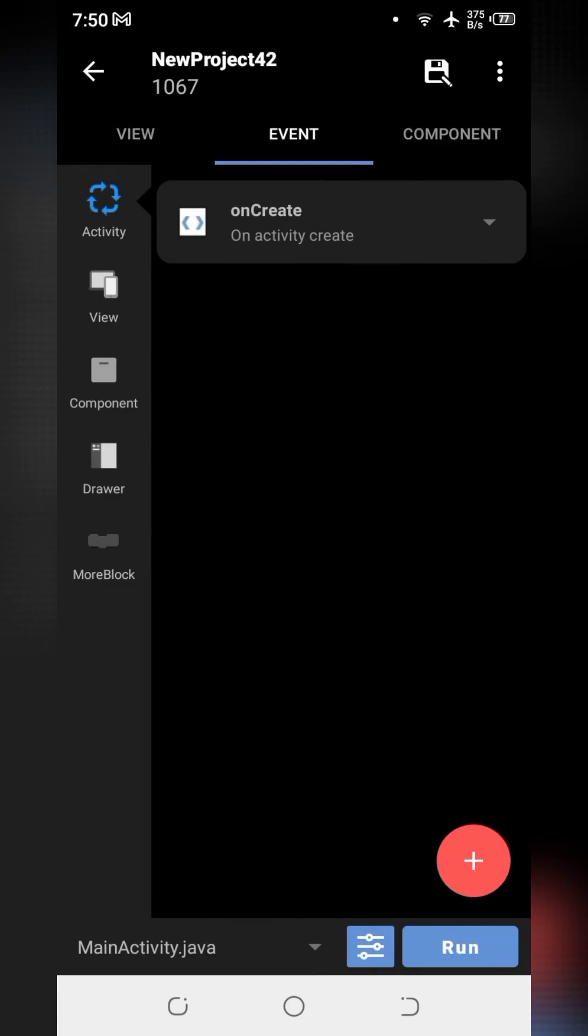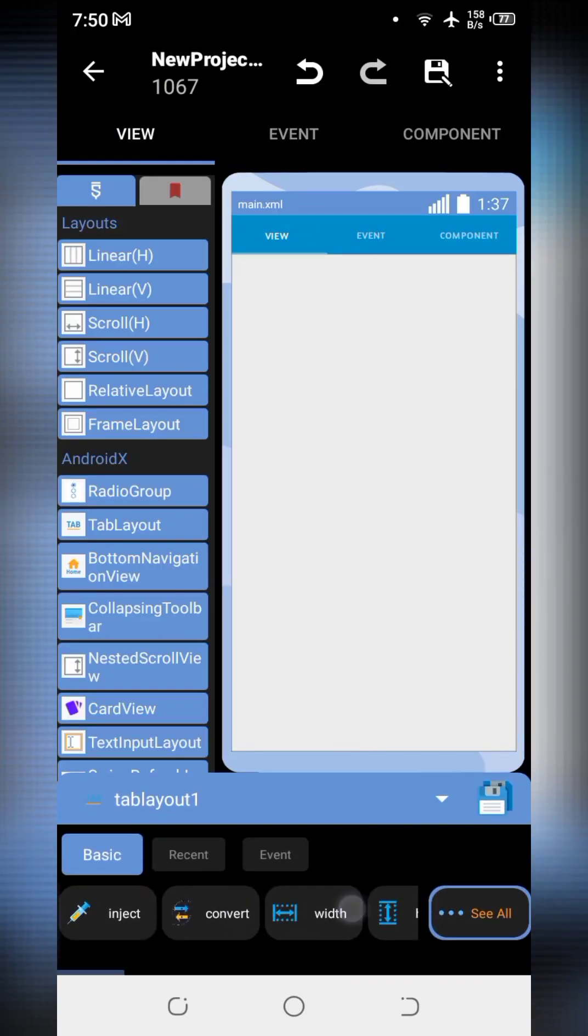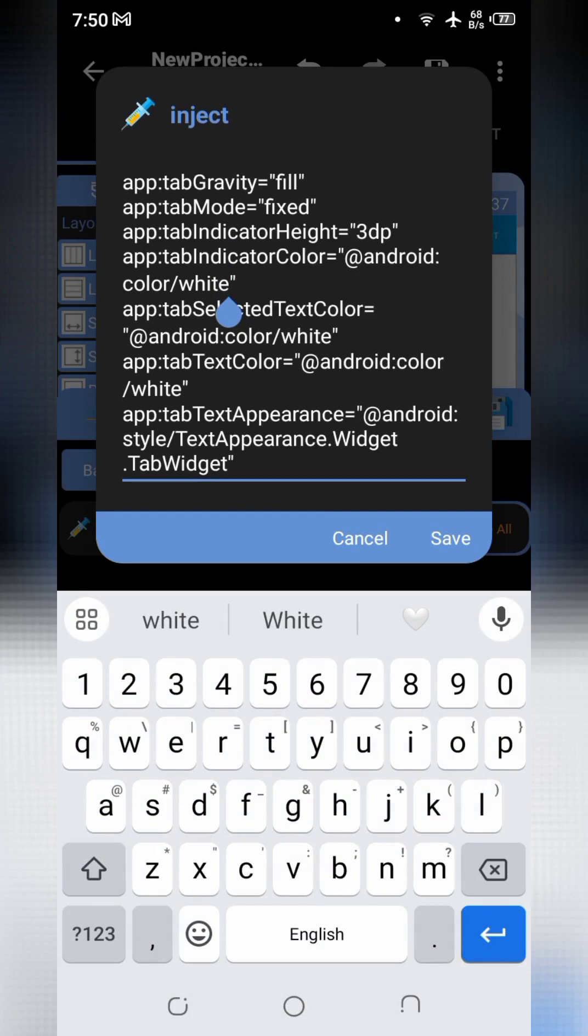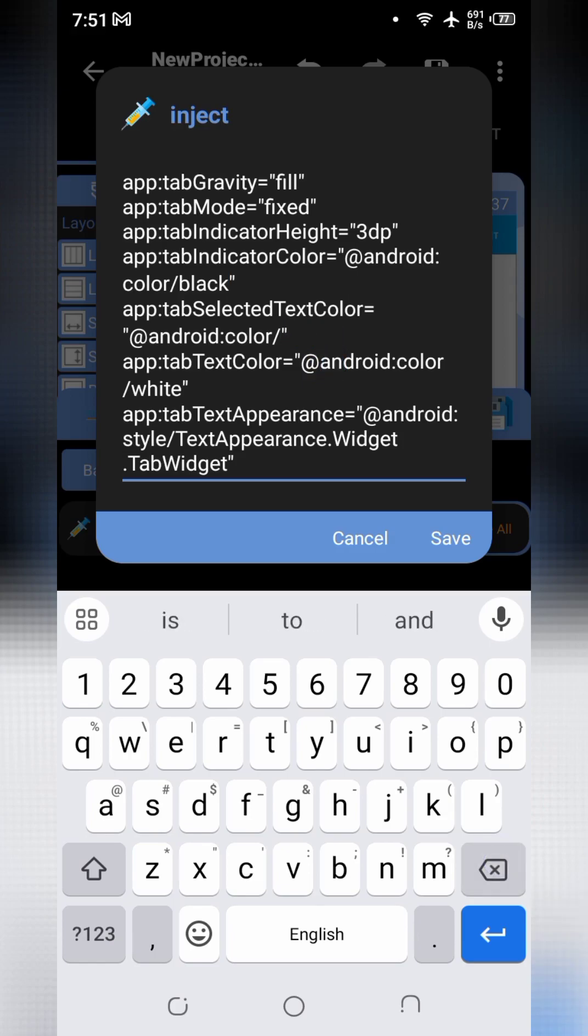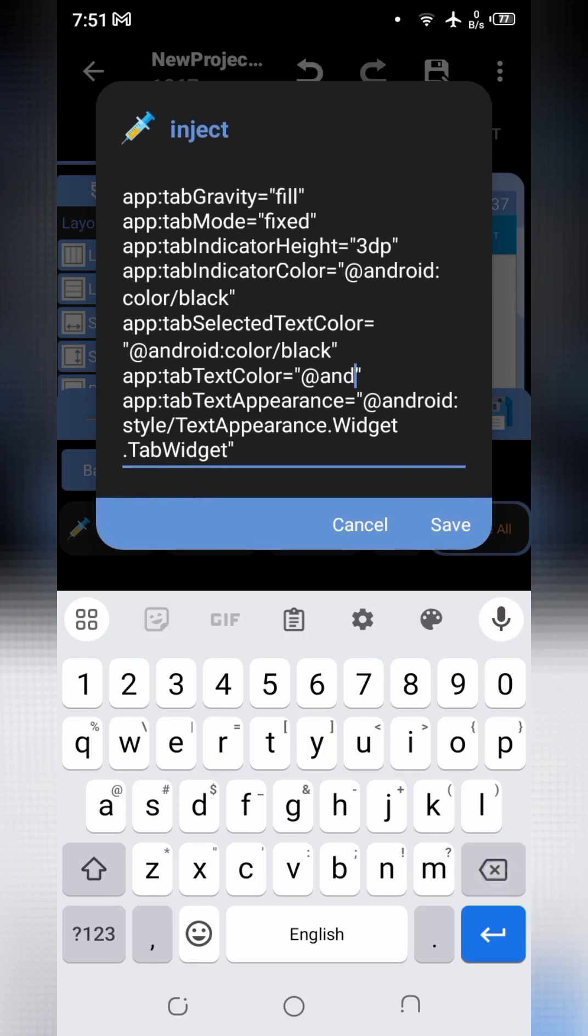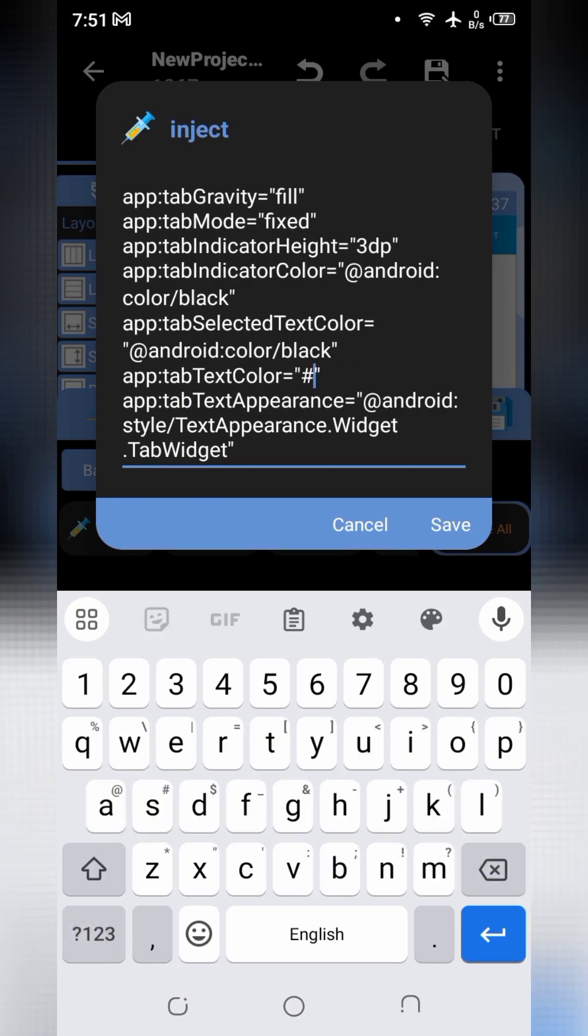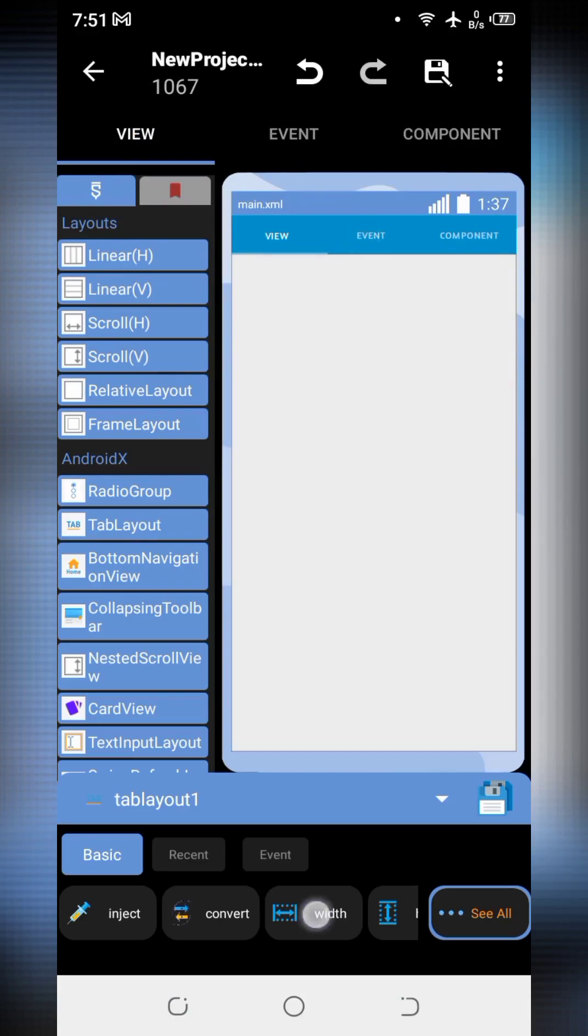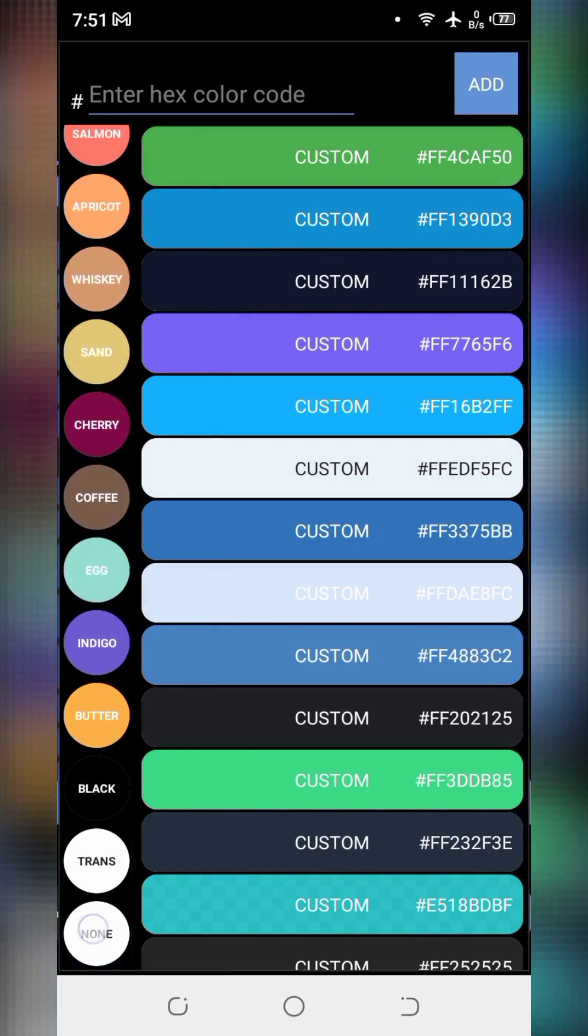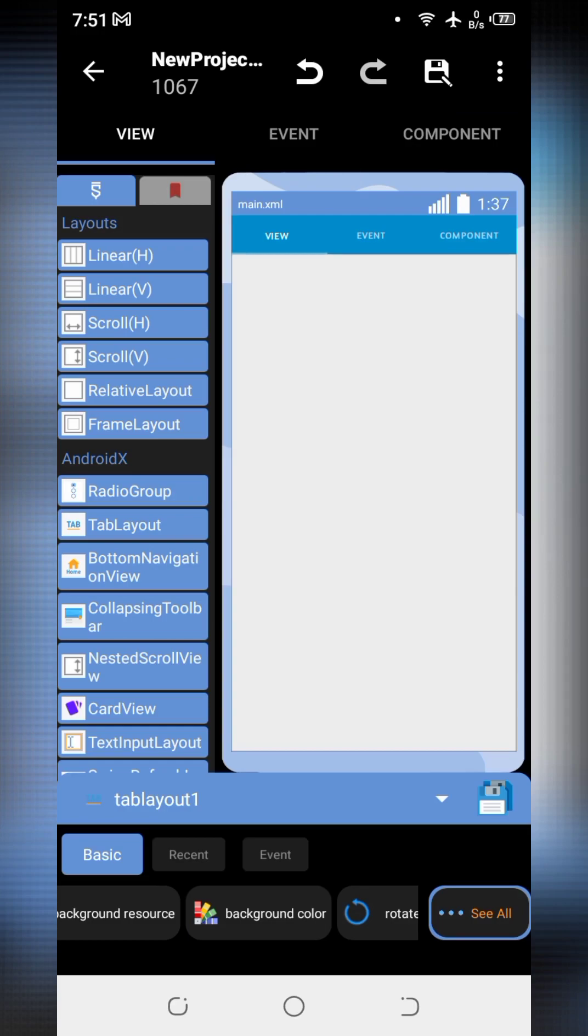Now we will make some changes in XML of tab layout. So go to the inject. Write indicator color as black. Selected color will also be black. Enter hash 707070. Now make its background as transparent. We can use as none or transparent.